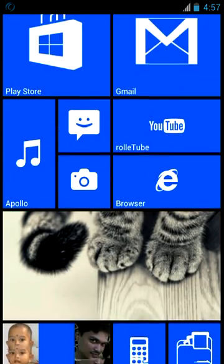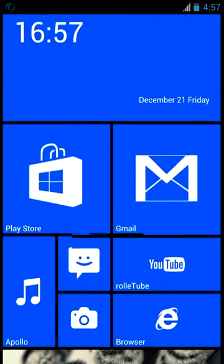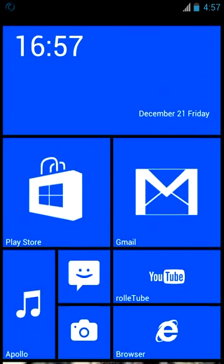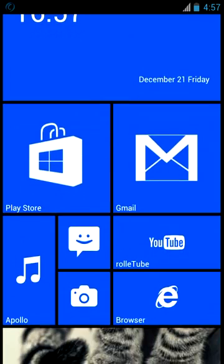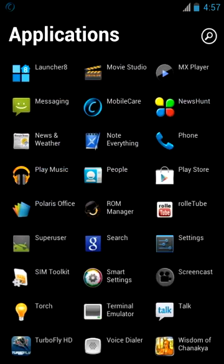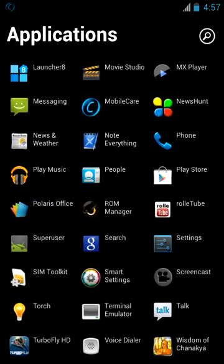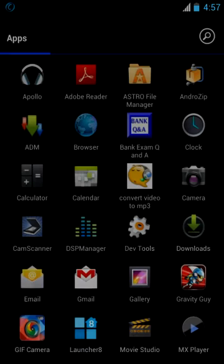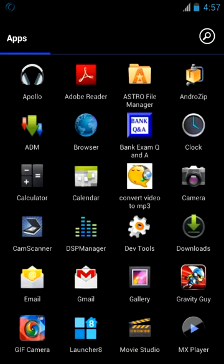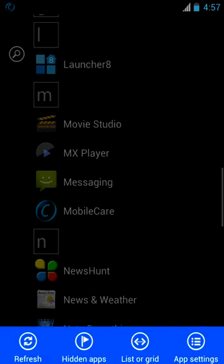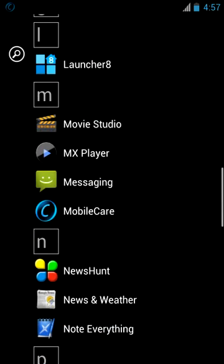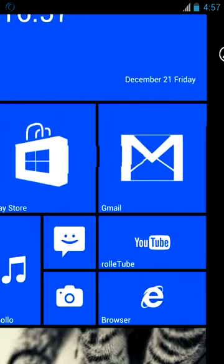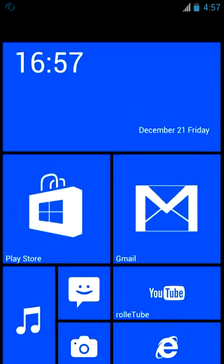So here we go. This is the home screen. It looks as if it is like an original Windows phone. If you go to the menu options, here are the options you can change it to the list or grid view, the original Windows 8 launcher view.